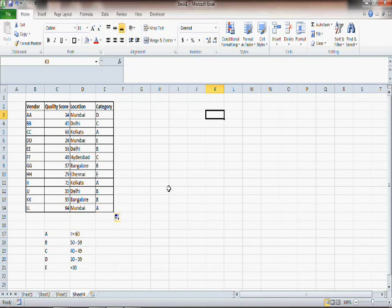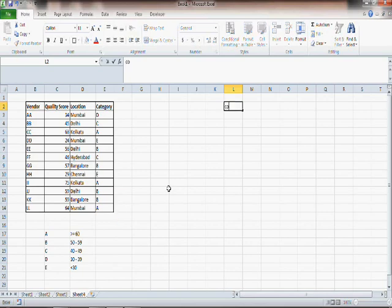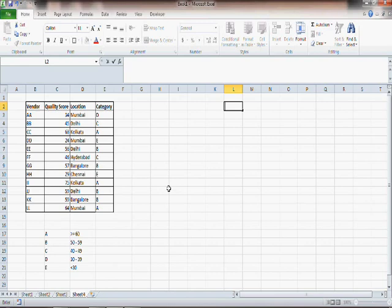Let me quickly talk about three functions which are very useful and extremely simple. The first function is COUNT, then we have COUNTBLANK and then COUNTA. These are the three functions we talk about before we move on to finding out how many A's, B's, and C's.